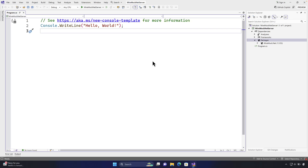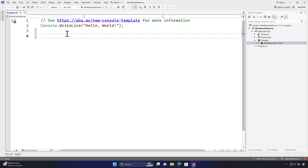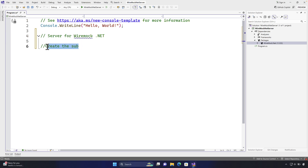Welcome to the next lecture on mocking with WireMock.NET. In this lecture we'll be talking about how we can start mocking our API requests using WireMock.NET. In our last lecture we added the WireMock.NET package reference. Now we're going to start writing code. The idea is we're going to create a server for WireMock.NET which will invoke the WireMock server on a specific URL, and then we're going to create the stub — that's where we create a mock request and mock response.